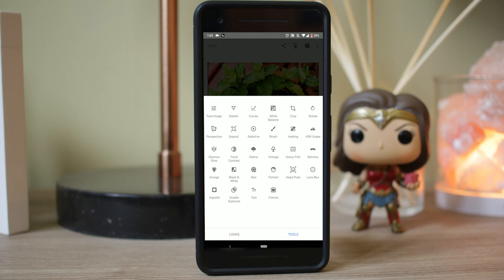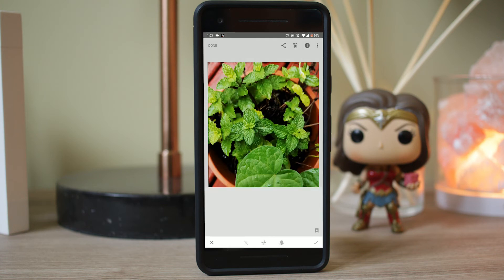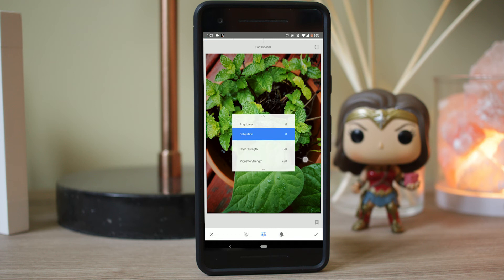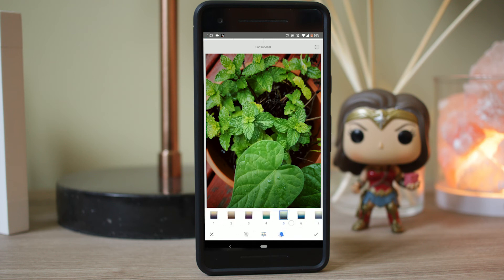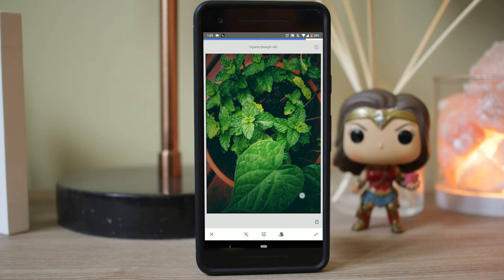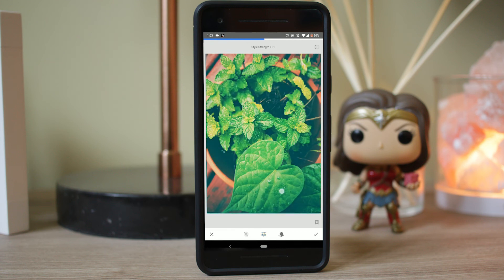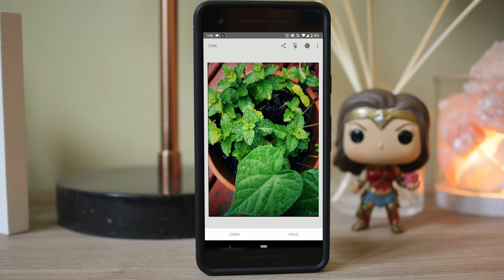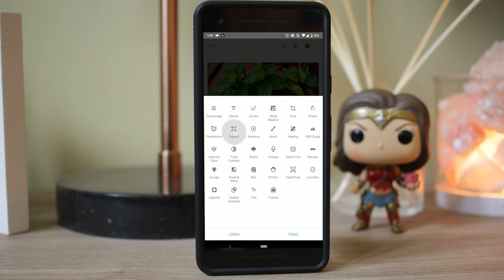From Glamour Glow to Noir are going to be filters you can add. For this image in particular, I think Vintage works really well — it can give it a nice look. You get a lot of different options for Vintage. Even if you pick a style you like, you can change the vignette strength, make the image a little bit darker, or adjust the style strength higher or lower. So you can basically create your own filters. I actually like Vintage quite a bit for this image, so I'm going to go ahead and pick this one. Some people may call this overdone, but I like the look.